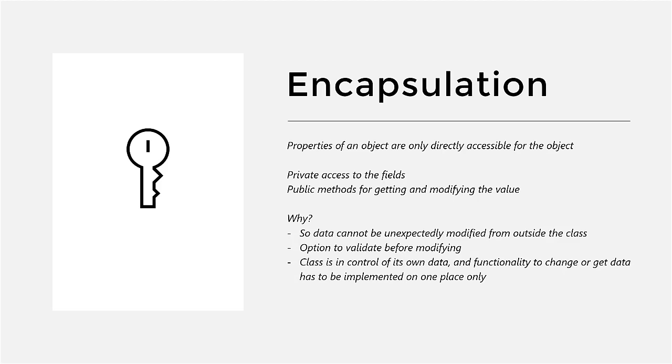So this way the class is in control of its own data, and also the functionality to change or to get the data has to be implemented in one place only, namely the class itself. This makes our application better structured and at least a less unpredictable behavior.